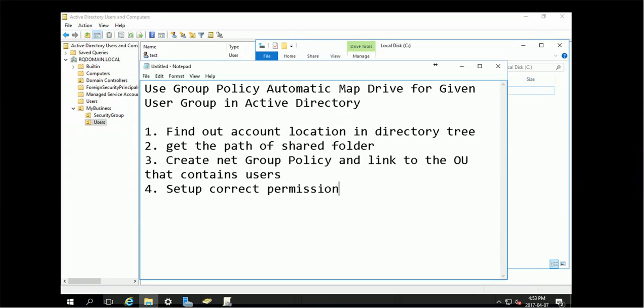Hello everybody, so in this video I'm going to show you how to use group policy to map a drive for a given user group or user in Active Directory.